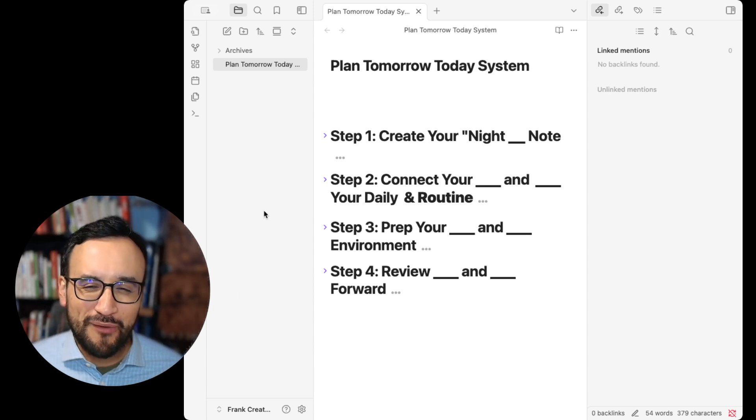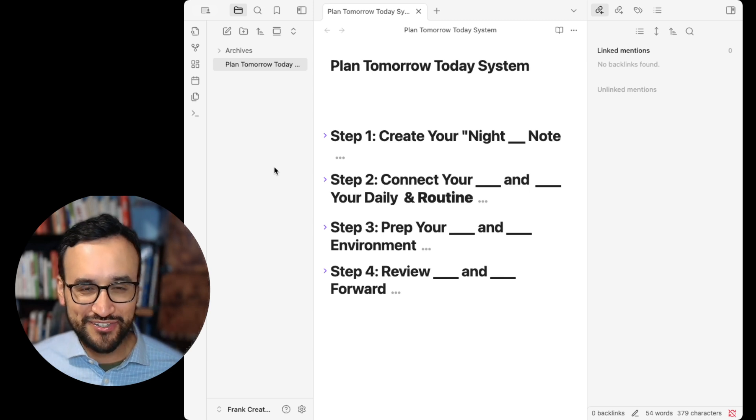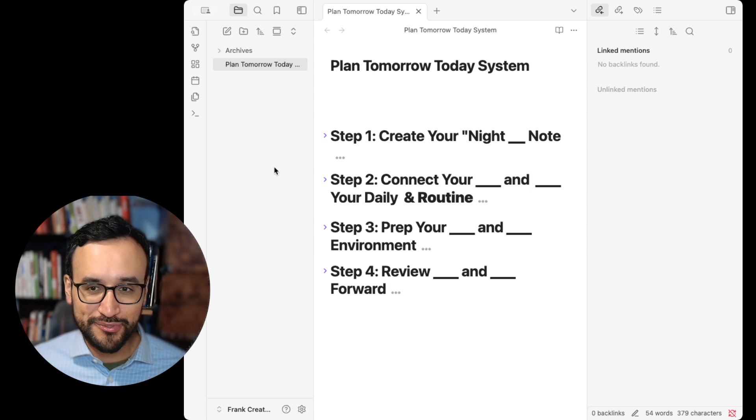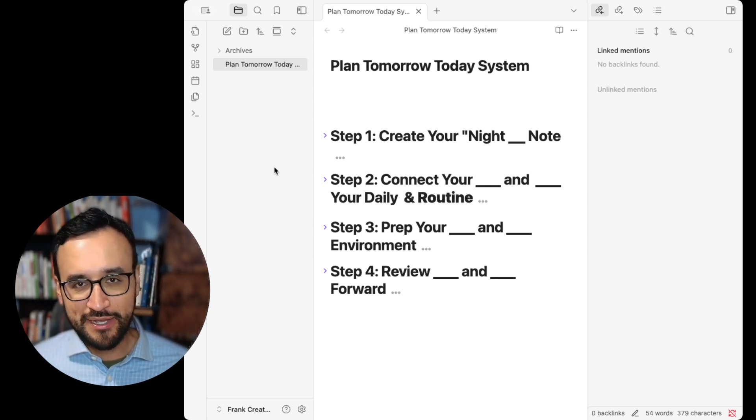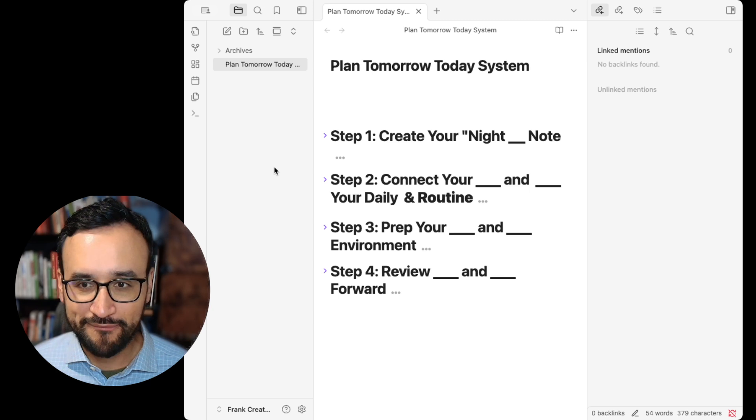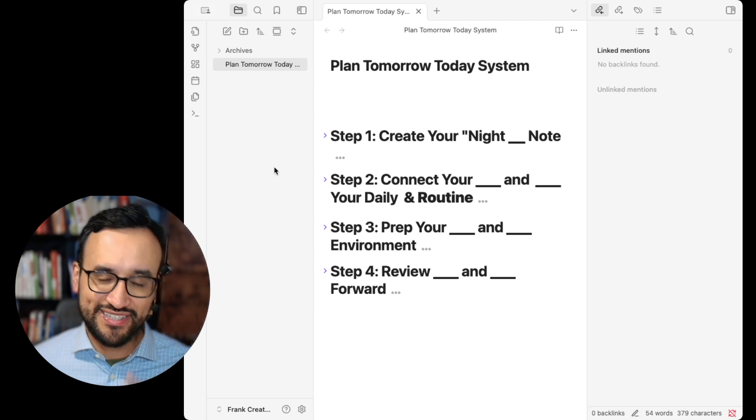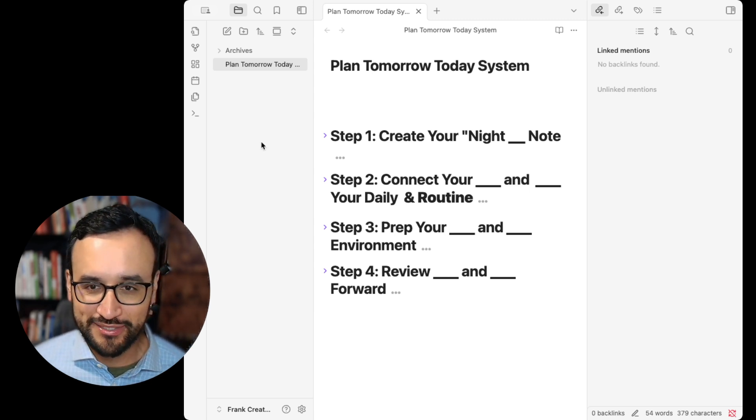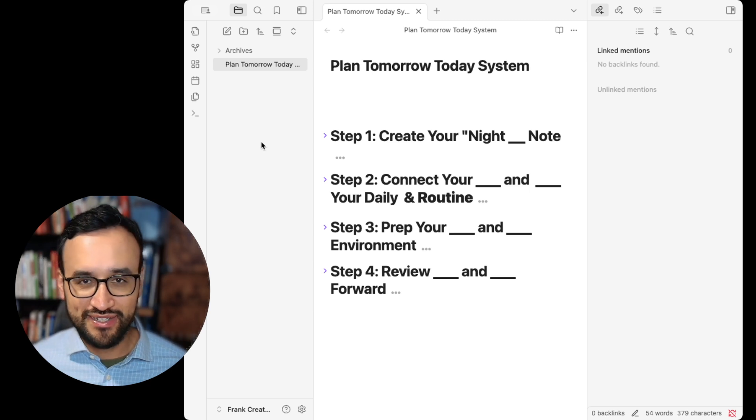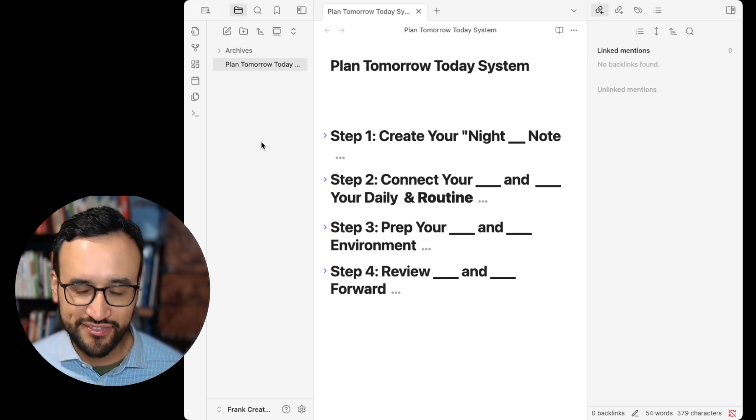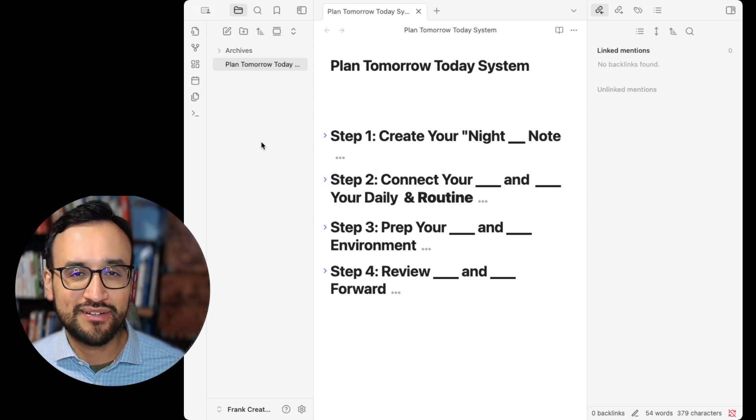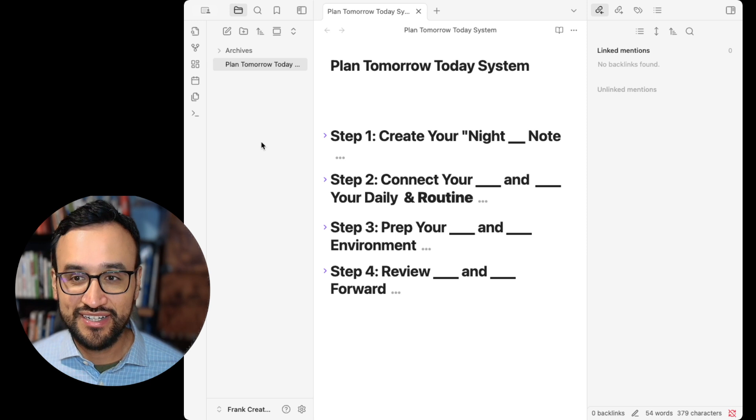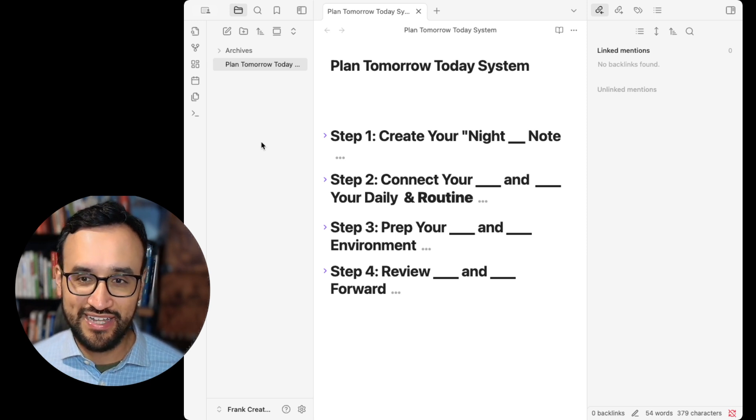But why does this matter? Why should you do something like this, use Obsidian or any other tool to think about it? Here's why. Productivity doesn't start in the morning. It actually starts the night before. Most planning routines are built on hustle, on stress, on pushing yourself to the limits. This one is about calm, confidence, and connection, so you never wake up lost again.